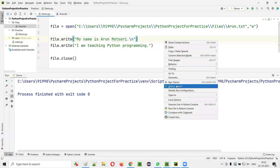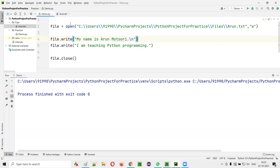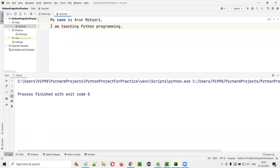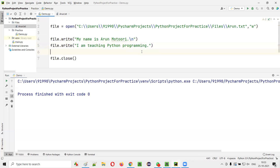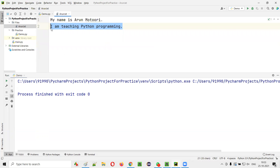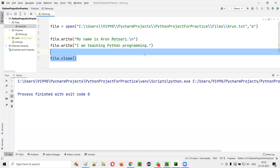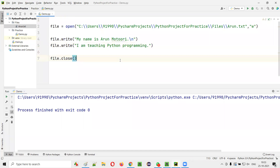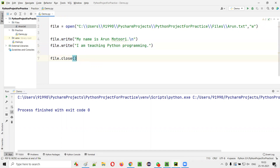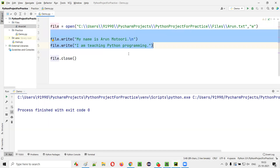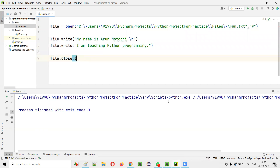Run the code. Now open the text file — you see the old text is gone and the new text came. 'My name is Arun Motari' and in the new line because of '\n', 'I am teaching Python programming' got printed. So this is called writing. If you have to write data into files in Python, open the file, perform writing, write as many lines as you want, and then close it.